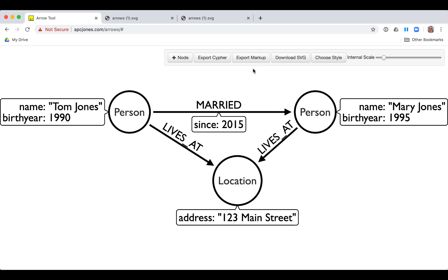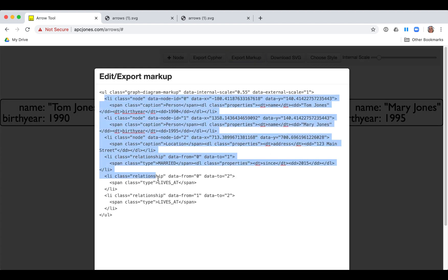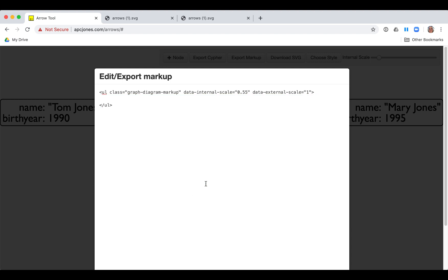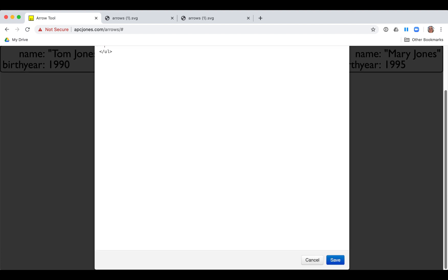In addition, you can view the markup for the model and copy it to a plain text file. If we delete the model markup and save it, we see that our model is now empty in the user interface.